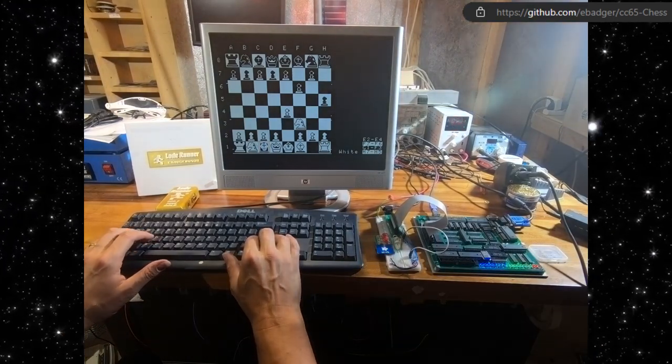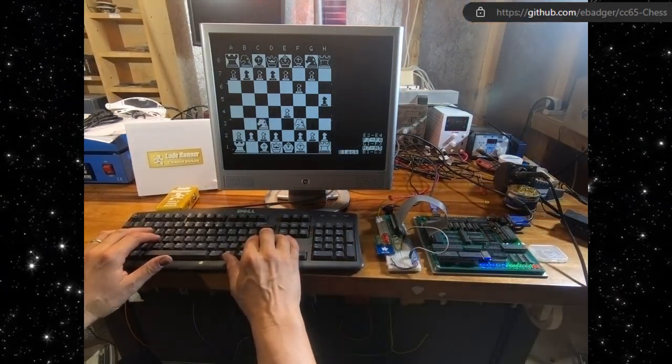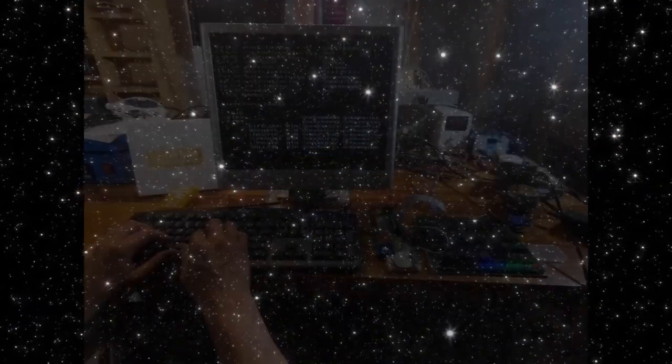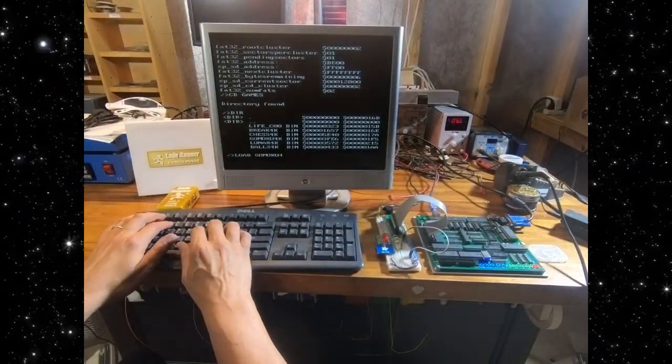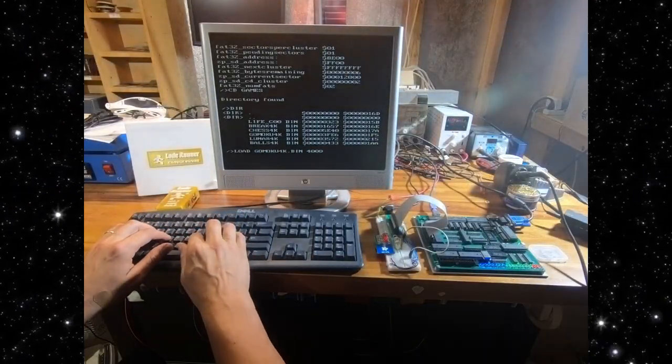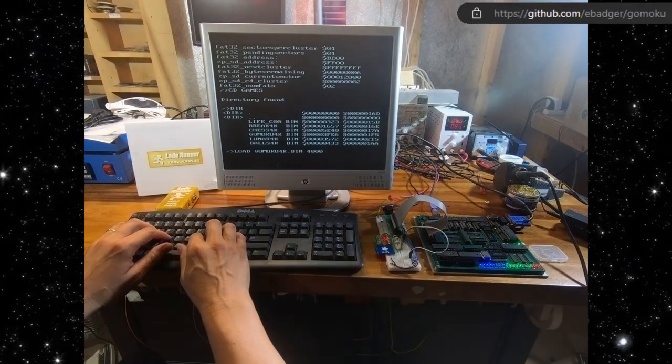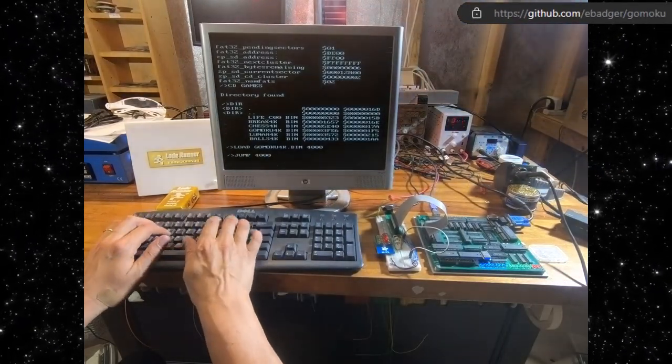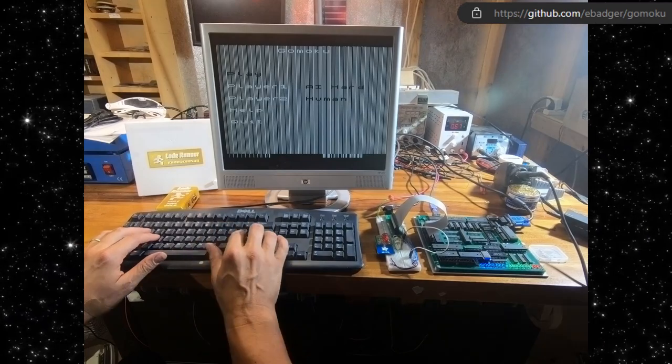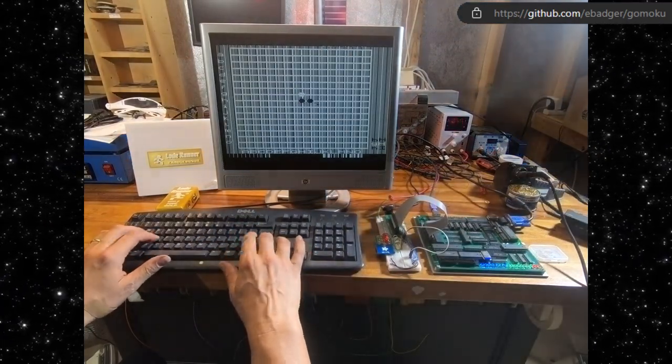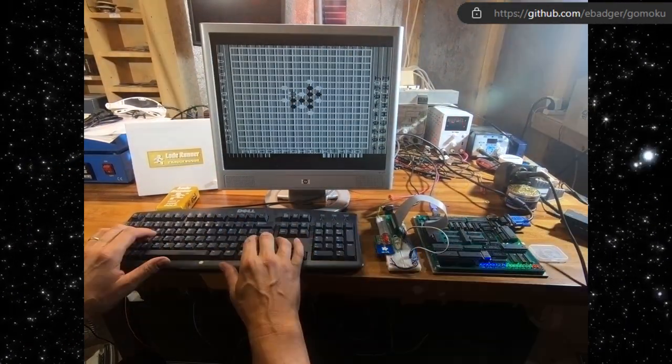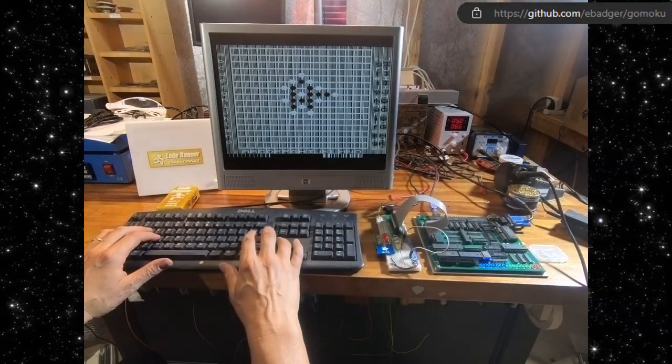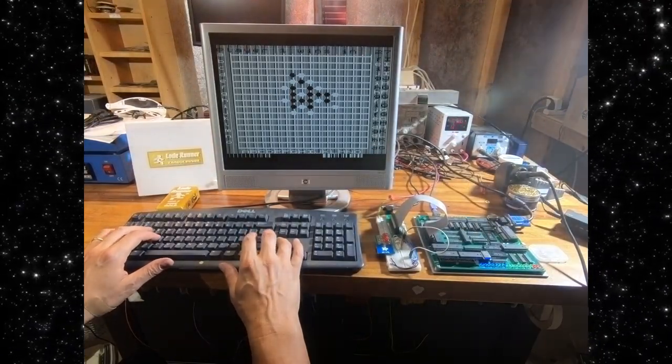It amazes me how many active open-source projects there are for the 6502 processor. This next project is also a C program provided by Stefan Wessels and also has ports for a few 6502 machines. I'd never heard of GoMoku before porting the project. The game is fun and challenging. The objective is to get five in a row. The first player to get five in a row wins. As of now, the game beats me more often than I beat it.